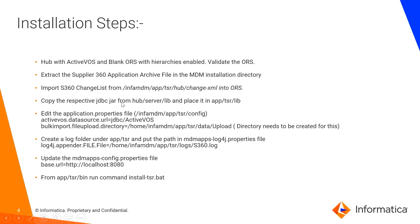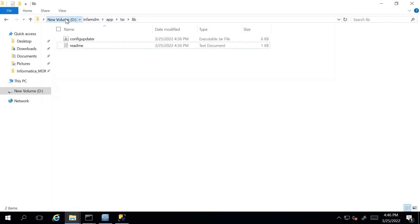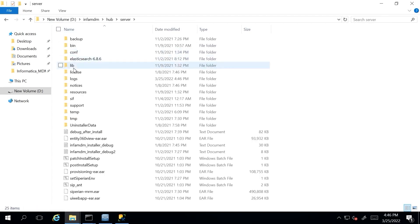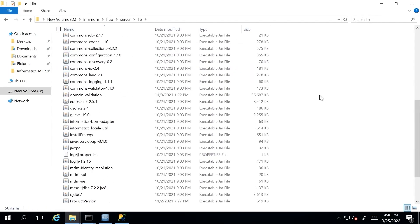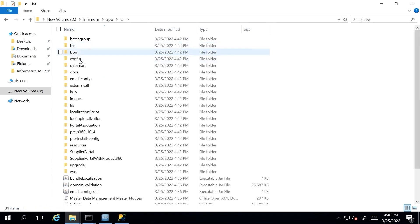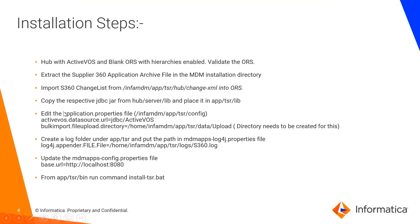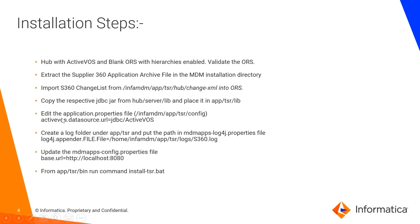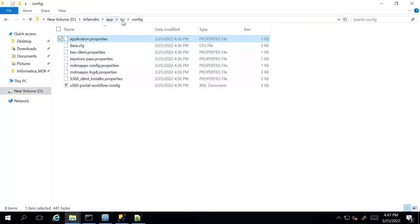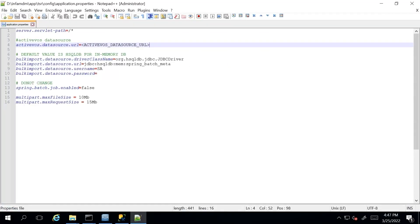Meanwhile our changelist is getting imported, we will copy the respective JDBC jar file from HubServer lib and place it in the Apptsr lib folder. We need to choose our respective JDBC jar file. In our case we are using SQL Server, so we will choose mssql-jdbc.jar and paste it in the Apptsr lib folder. Moving on to the next step, we need to edit the application.properties file which will be under InfraMdm Apptsr config folder and update the ActiveOS data source URL. We need to provide the data source URL for ActiveOS — in our case it is jdbc/activos — and save this file.